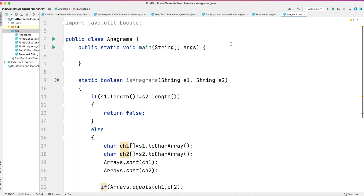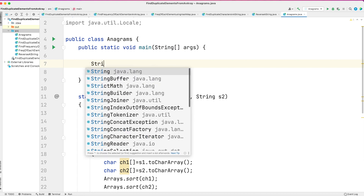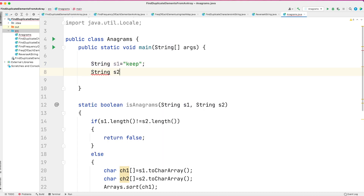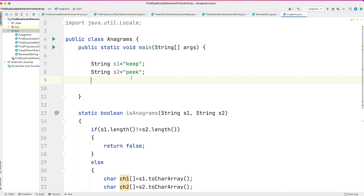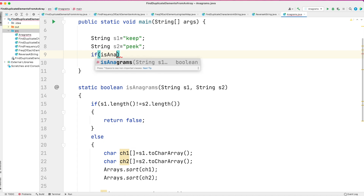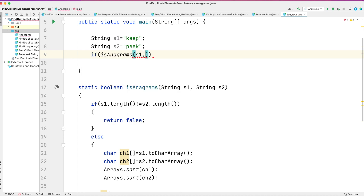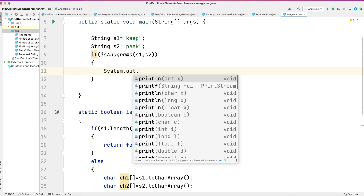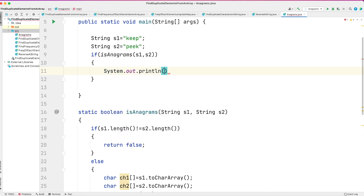In the main function, we take two strings — 'keep' and 'peak'. We call the function: if isAnagrams(s1, s2) returns true, we print that both strings are anagrams. So S1 and S2 are anagrams.